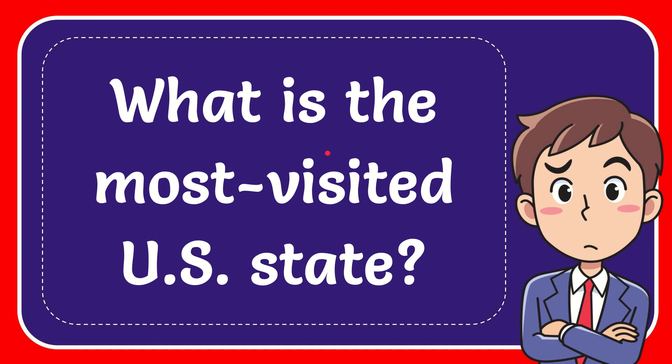In this video, I'm going to give you the answer to this question. The question is, what is the most visited U.S. state?